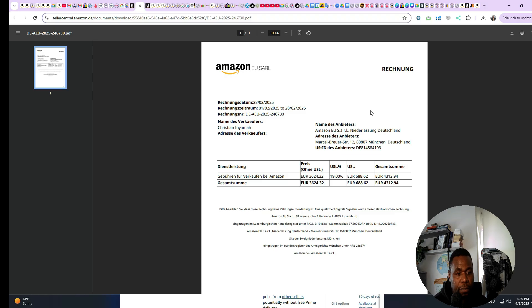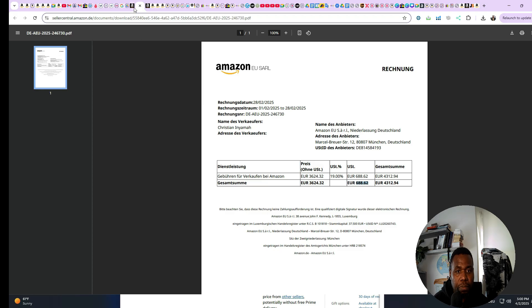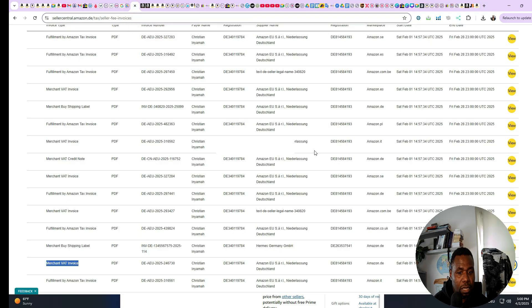It shows that there was a total fee of about 4,000 euros, and Amazon collected VAT of almost 688 euros. This 688 euros is money that I need to collect back from the tax authority (Finanzamt) in Germany — that's the reason why I need this invoice, so I can do my VAT calculations and other tax deductions as well.